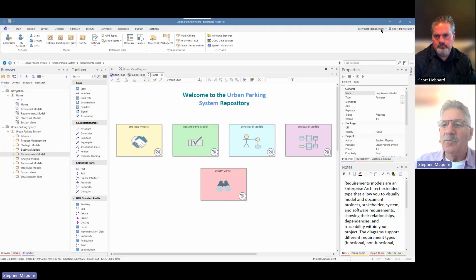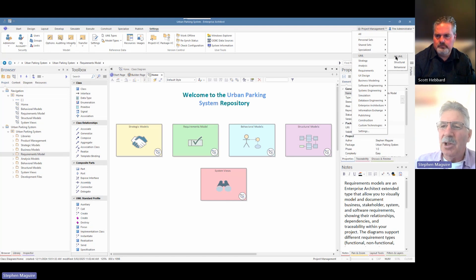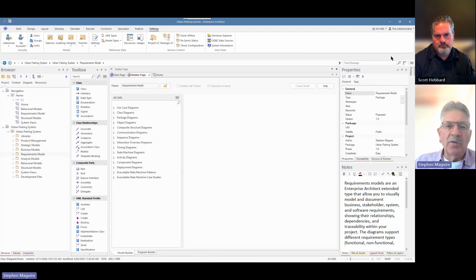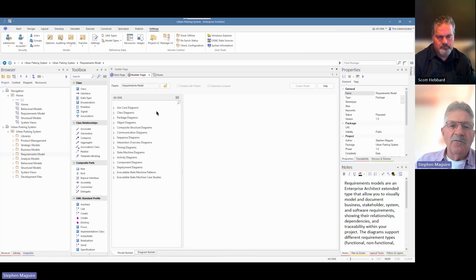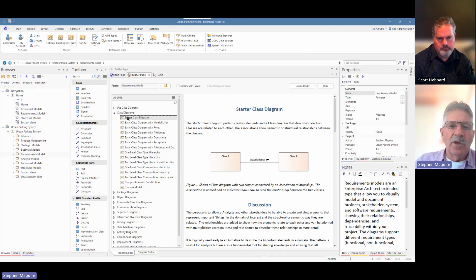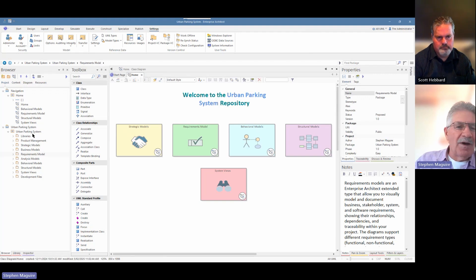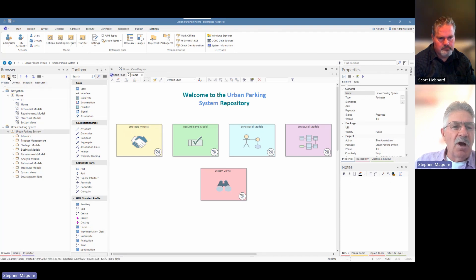Previously I've been doing some project management work, so I've got my perspective set to project management. But what we're going to do is change that to UML — 'All UML' — because we're going to be creating what is essentially a class diagram. Notice the tool changes its focus and we've got the builder page that's come up with all sorts of different types of patterns. We're going to start from first principles, so I'll close this builder page.